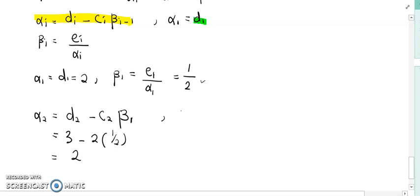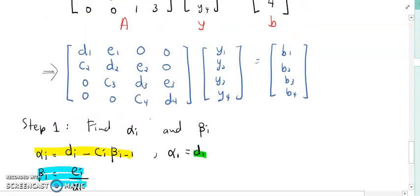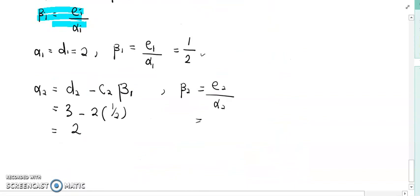Next, find beta_2. The formula is E_2 over alpha_2. E_2 is this number: 1. So 1 over alpha_2, which is 2. Beta_2 equals 1 over 2.